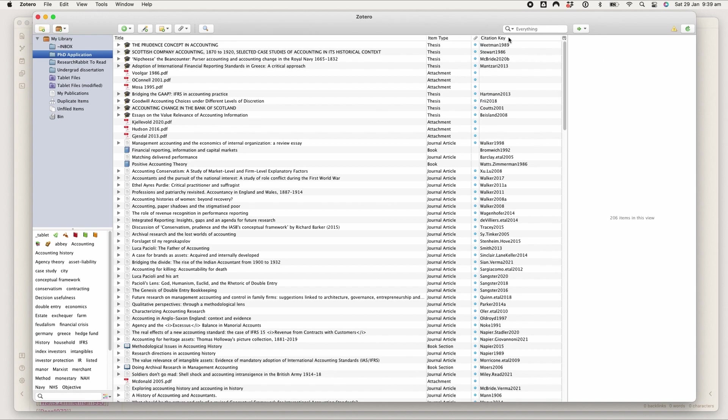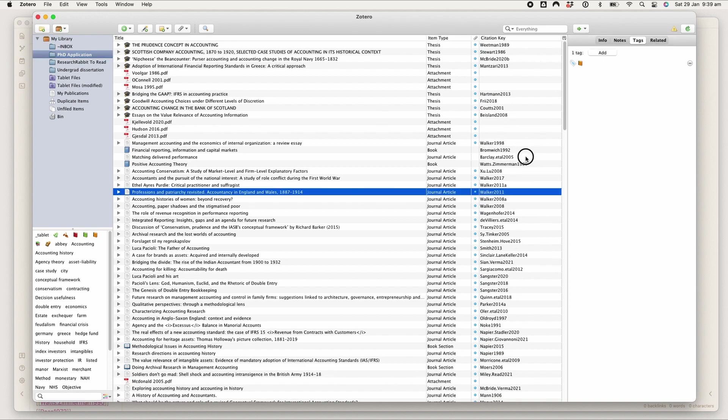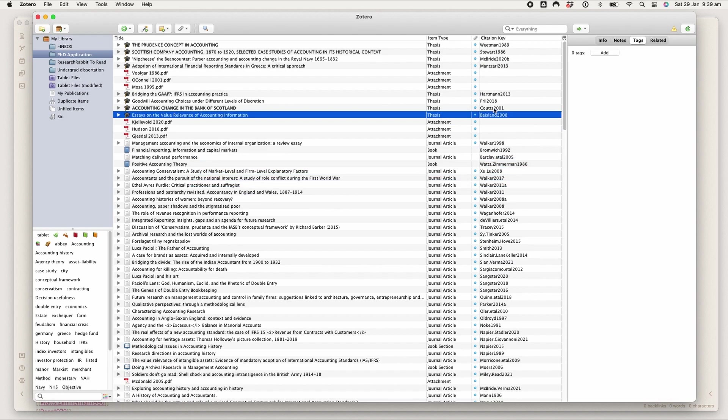Better BibTeX generates this citation key. I think Zotero has citation keys otherwise as well, but all the guides recommended to use the Better BibTeX one, so that's what I'm doing.